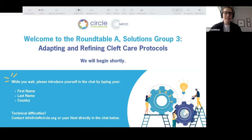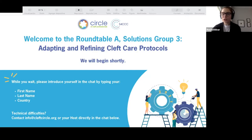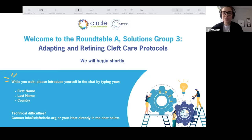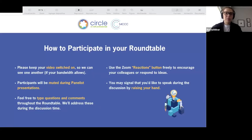Welcome everyone, we're just getting started. While you wait, if you want to introduce yourself in the chat by typing your first name, last name, and where you're joining us from. We're very pleased to welcome you to Solution Group Three: Adapting and Refining Cleft Care Protocols. I'll begin shortly, but let me just run through a couple of participation notes.